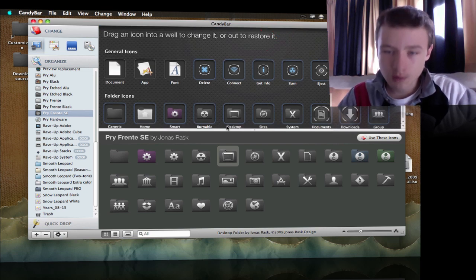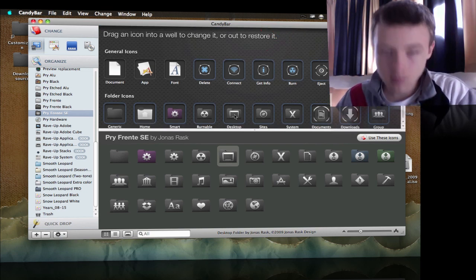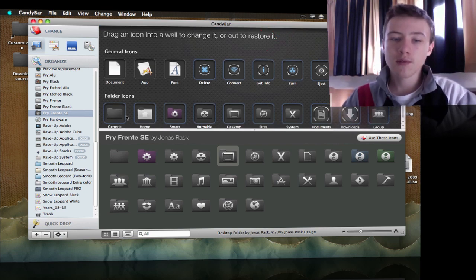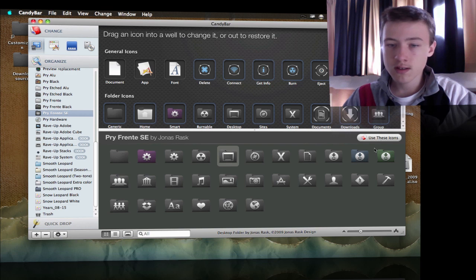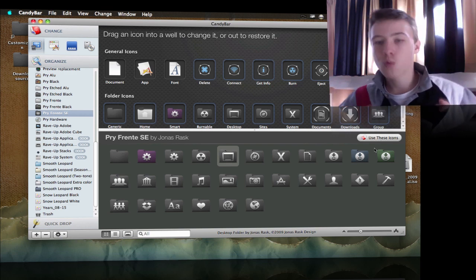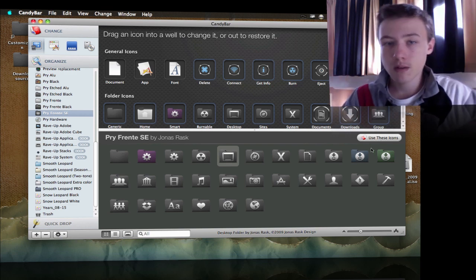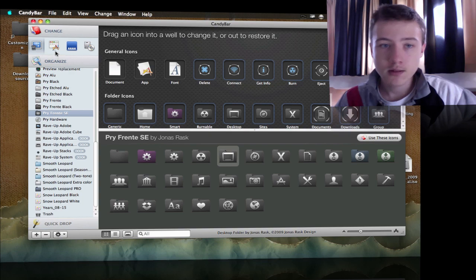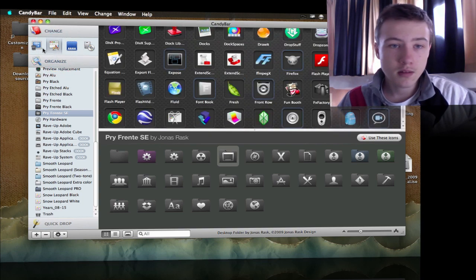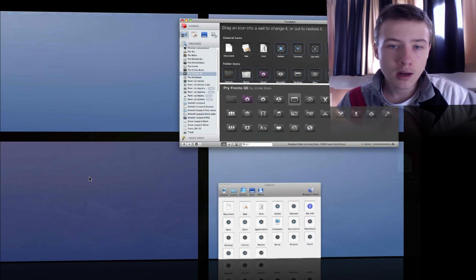In Candy Bar you can really change them one by one if you want, and you can choose to use these icons or use the whole pack and put them on.